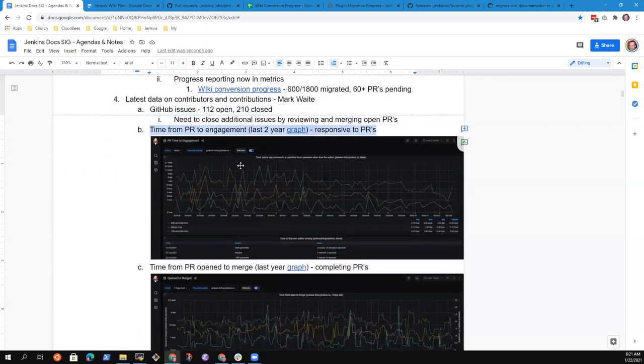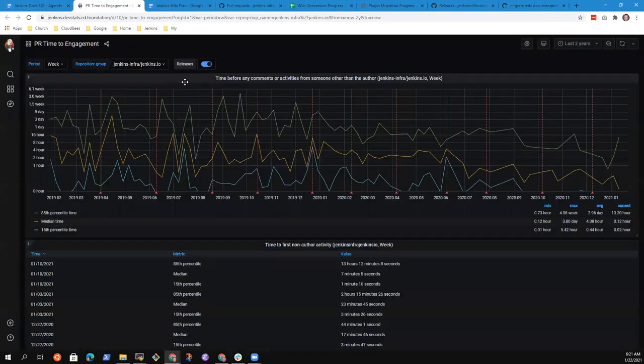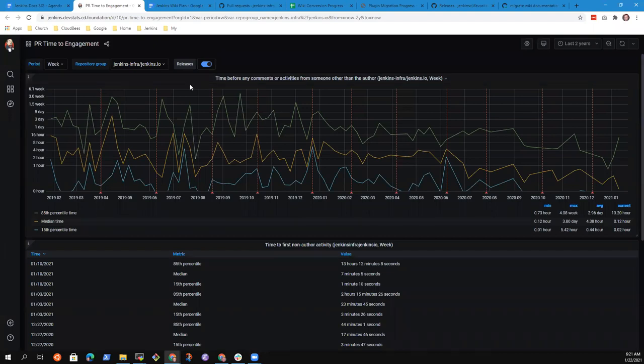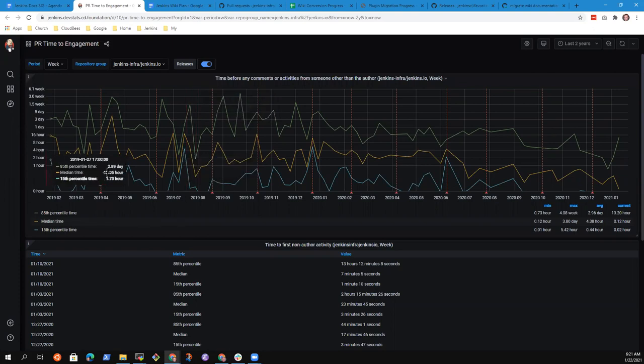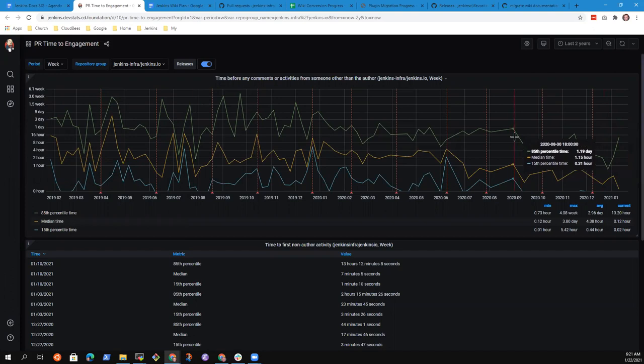In terms of our other metrics, thanks very much to the Linux Foundation for their DevStat site. Our time from PR to engagement is looking quite good still. And that we're very grateful to Markie Jackson and others who are very actively acting as reviewers.